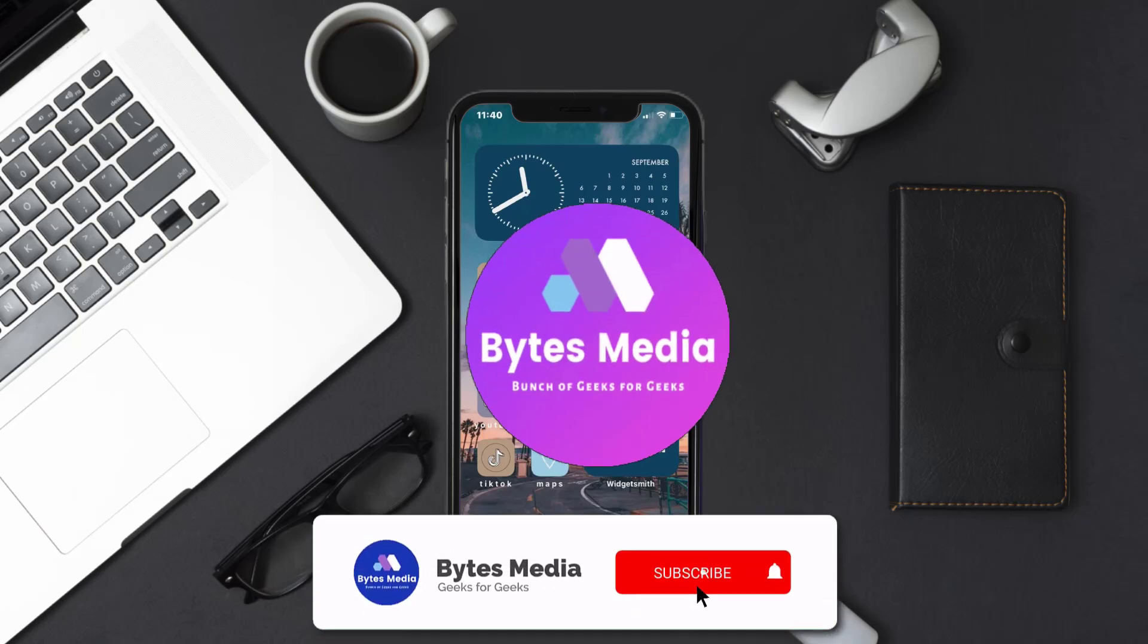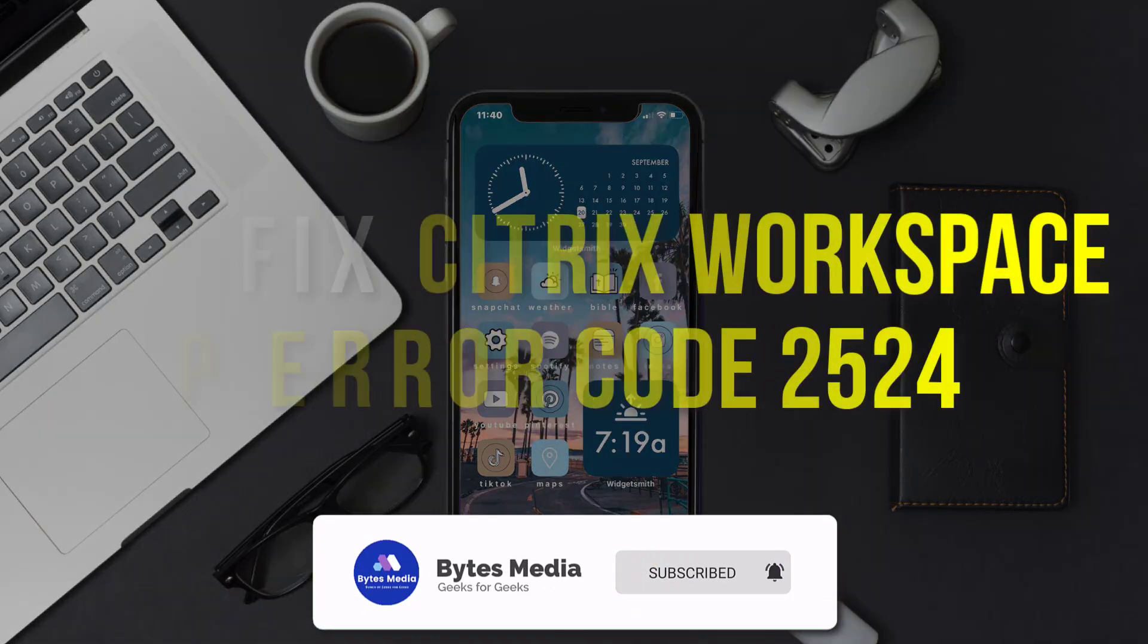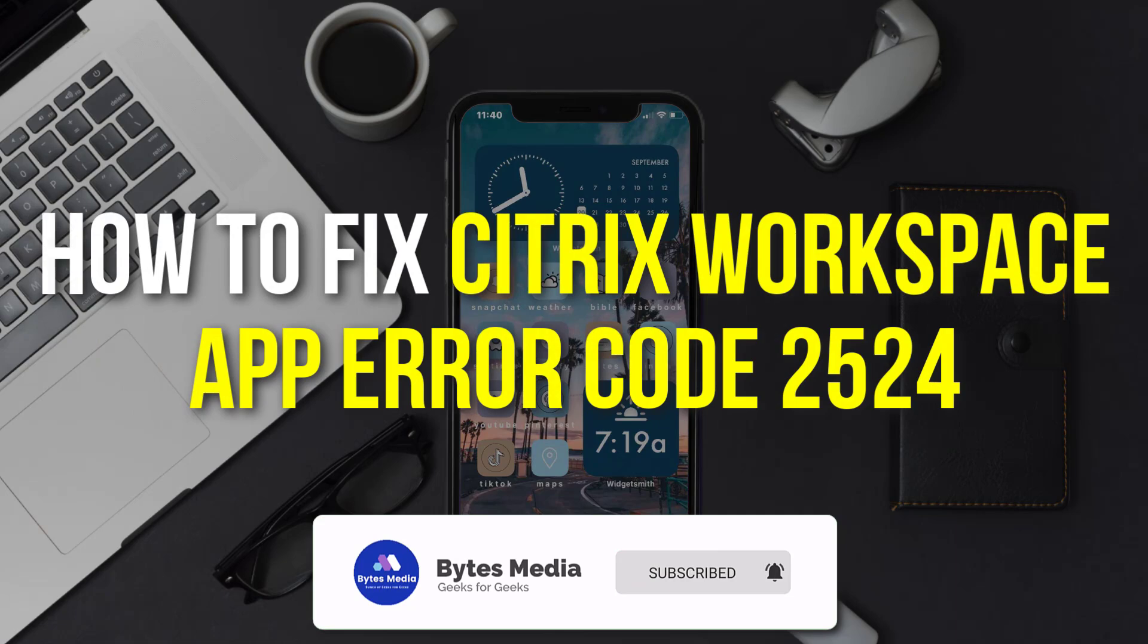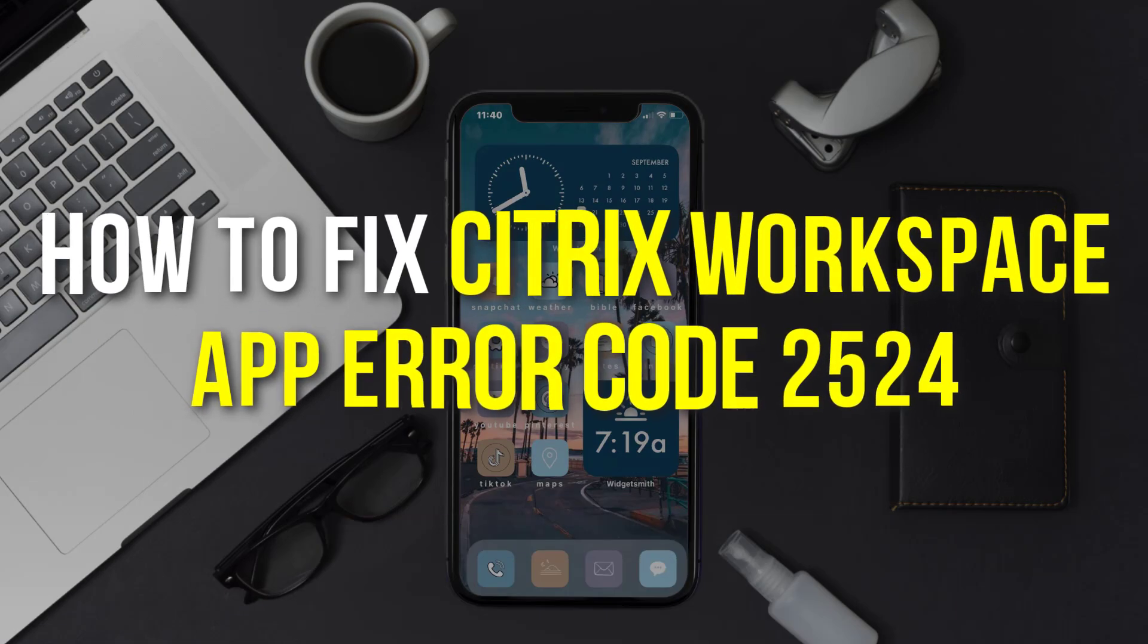Hey guys, I'm Anna and today I'm going to show you how to fix Citrix Workspace app error 2524.